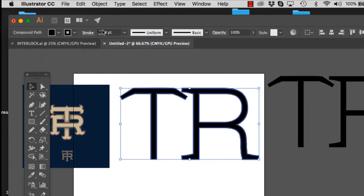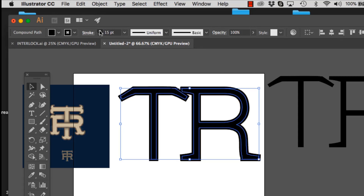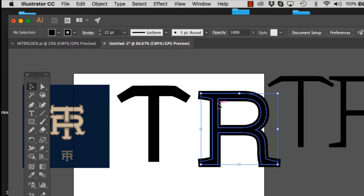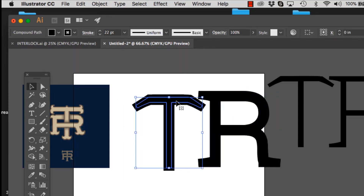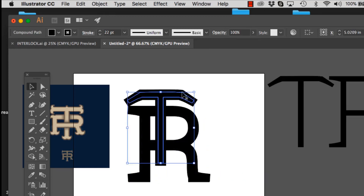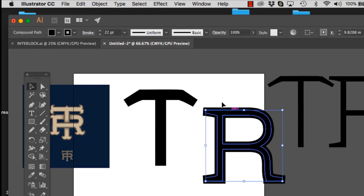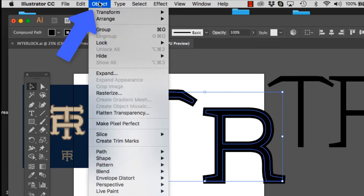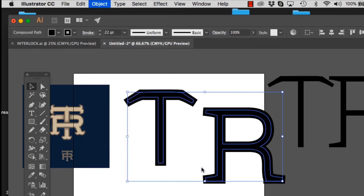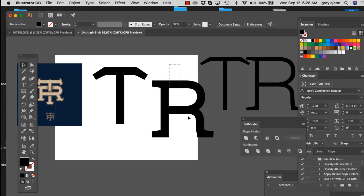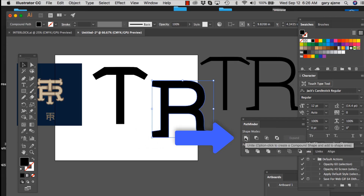I'm going to select these and go up to Stroke and press the button to make that stroke thicker — hella thick — until it looks right. It's a stroke around it so I can't really play with it yet, so I'll select them both and go to Object > Path > Outline Stroke. That outlines everything. Then I'll go to the Pathfinder and click Unite.